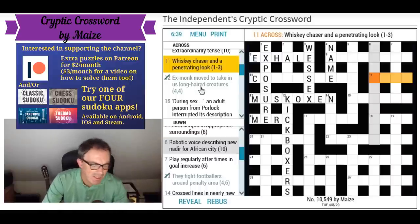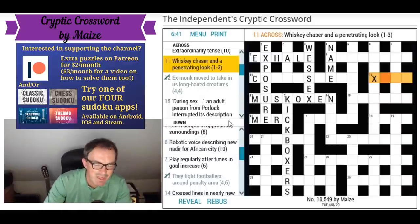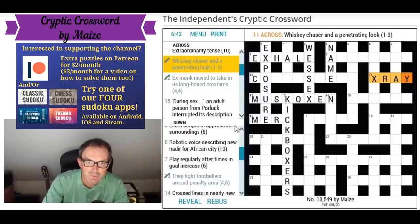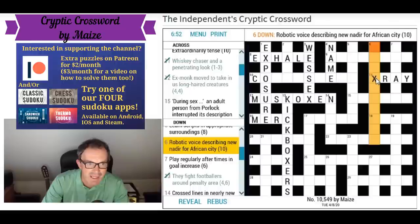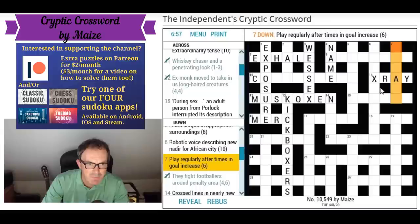'Whiskey chaser and a penetrating look' — X-ray! That's referring to the international radio alphabet. After W, which has the code word Whiskey, you get X-ray, so X-ray is chasing Whiskey. That gives us another X. 'Play regularly after times in goal, increase' — seven, I'm not sure about that one.